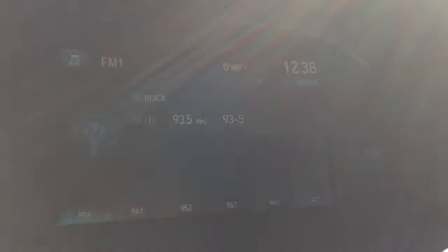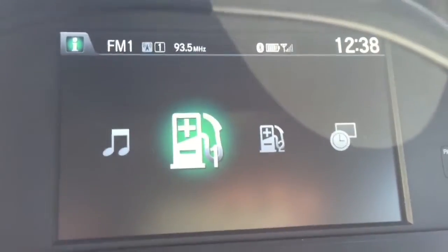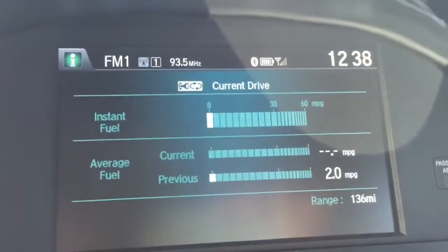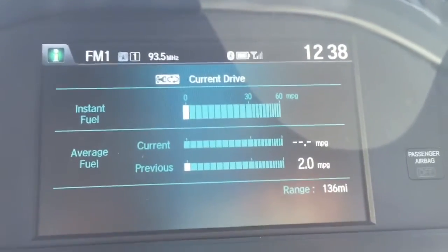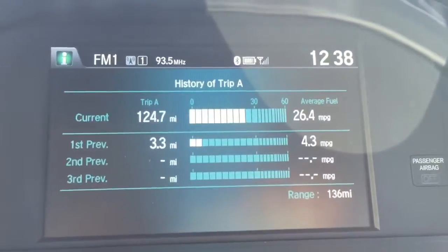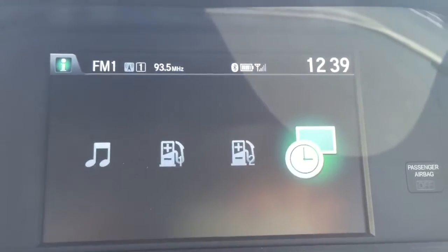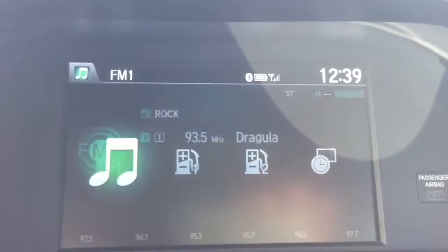So I can see my current drive gas mileage, trip info, or I can just go to the clock. Or if I've already saved a picture as a wallpaper, that'll pop up there.